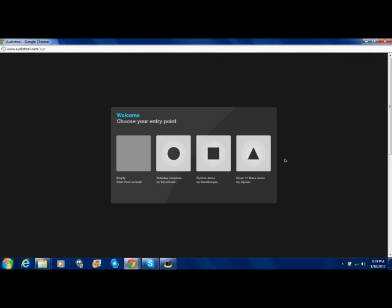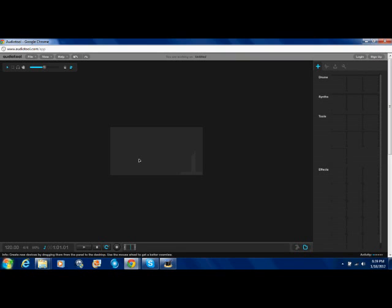And there are some templates you can start from that help you out a little bit. But we're not really to help you out starting off. This video is just going to start from scratch.